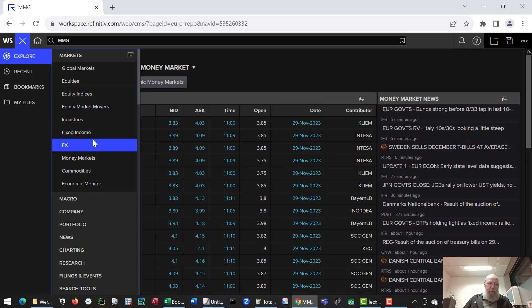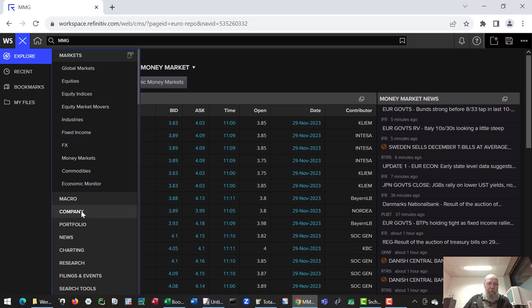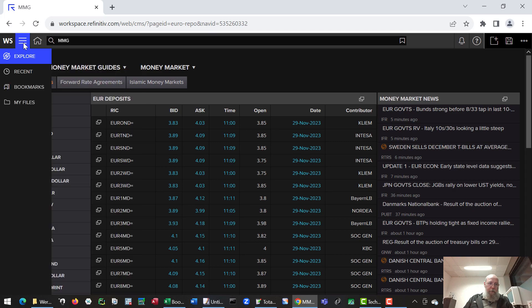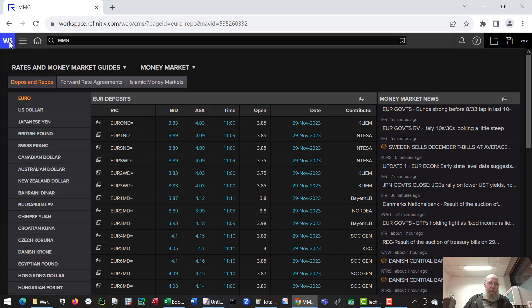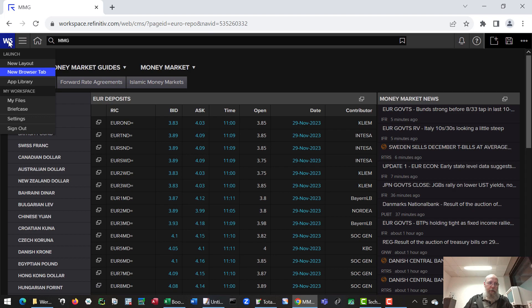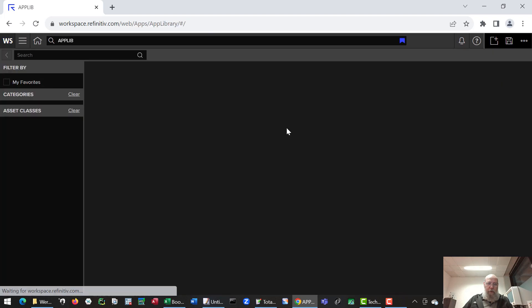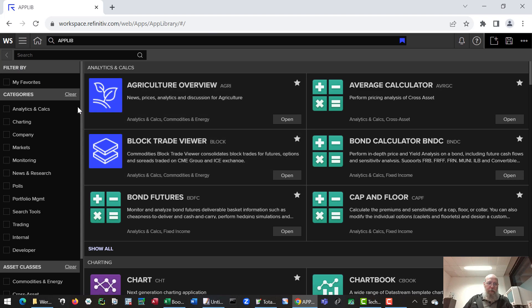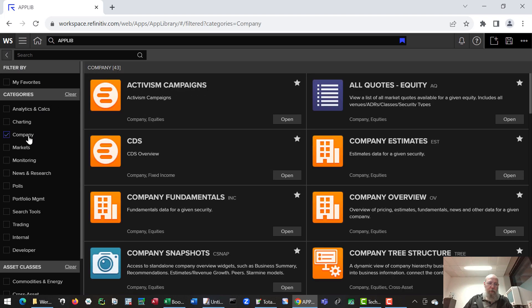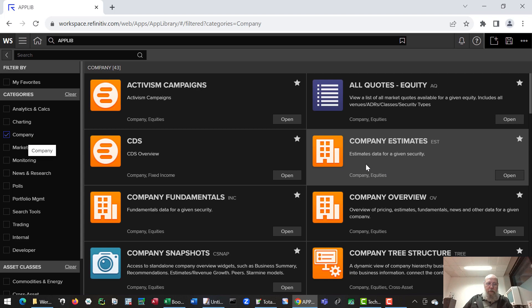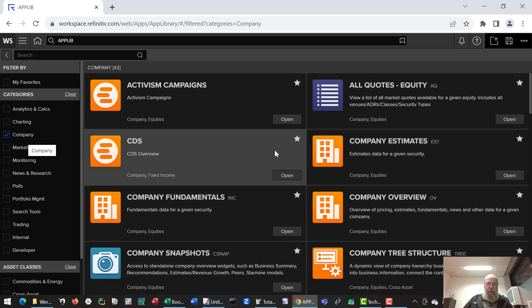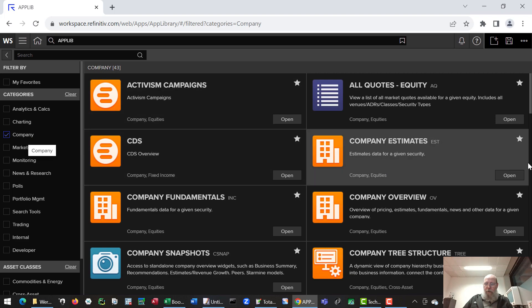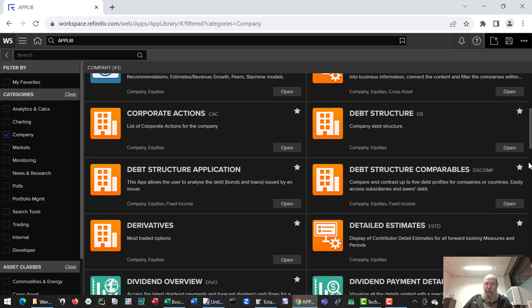Or if you want to have information on companies or other stuff you can go there. The other option to use is the app library. The app library you can find under the abbreviation WS. And in the app library you'll find all kinds of apps to go to specific sections, for instance company data, all kinds of company related apps.